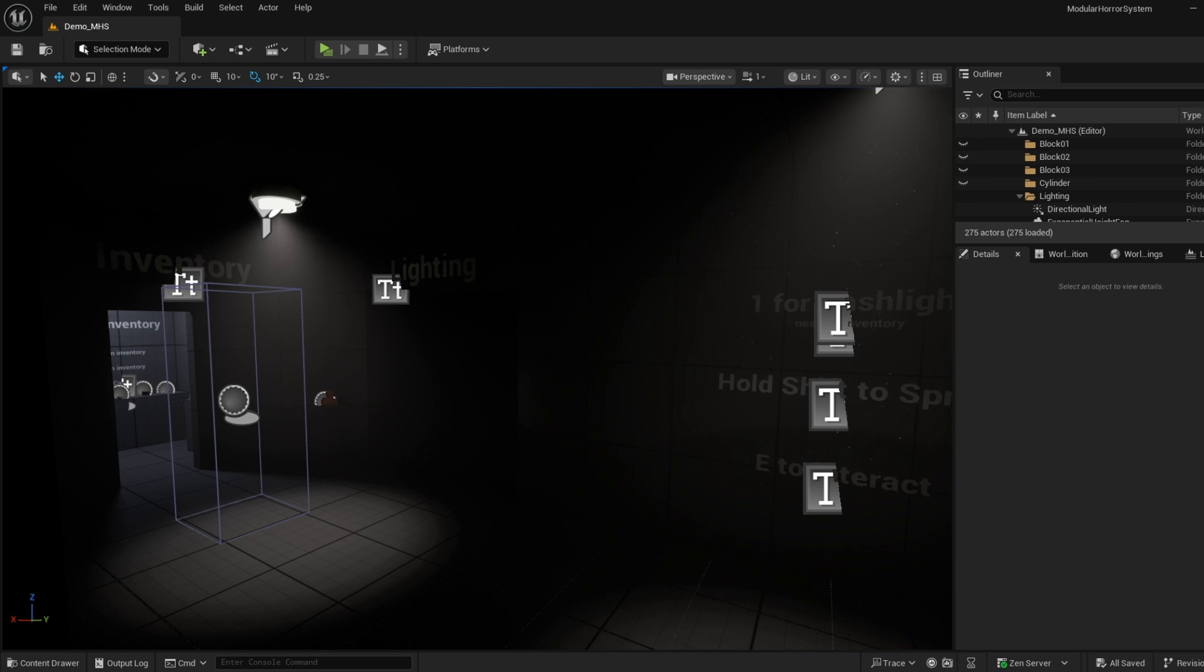Whether you're building a horror experience or a survival game, this system helps you skip the boilerplate and focus on what matters most, making your game fun and terrifying. Let me know in the comments what you want to see next.